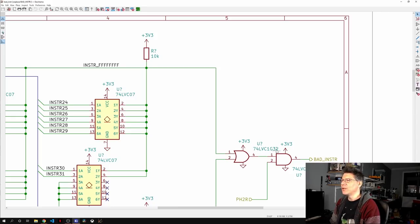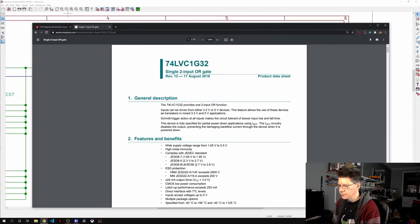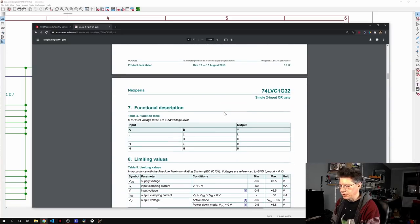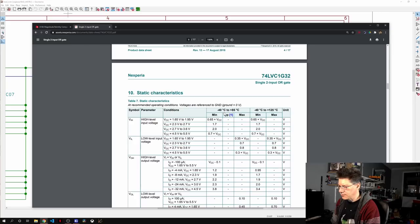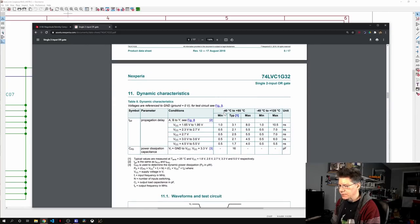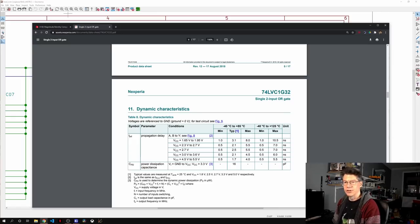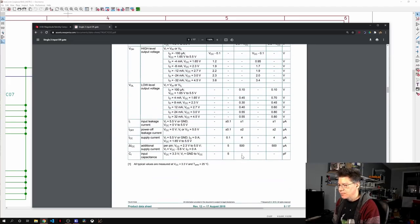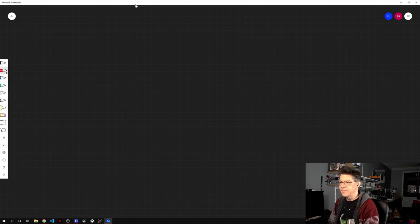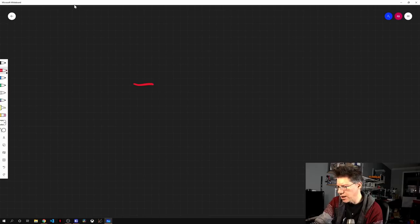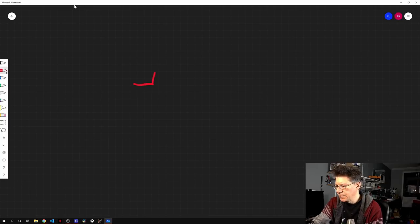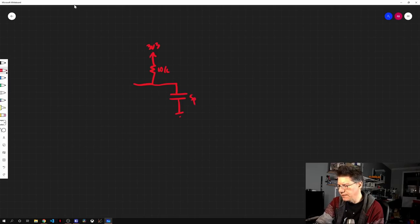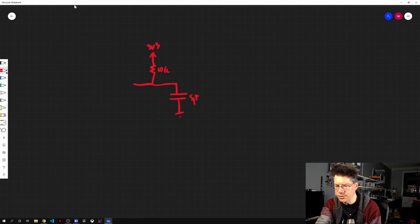So let me pull up the data sheet for the 1G32. So here is the data sheet for the 1G32. First of all, just for fun, let's take a look at the propagation delay on it. So propagation delay at 3.3 volts is typically 2.1 nanoseconds. So it's fast. But what I really want to show is the input capacitance. So it says 5 picofarads. So let's do some math.